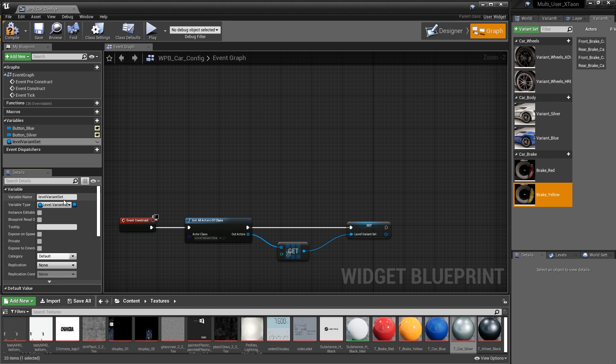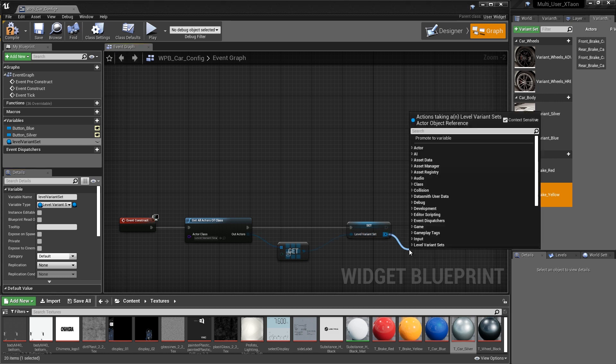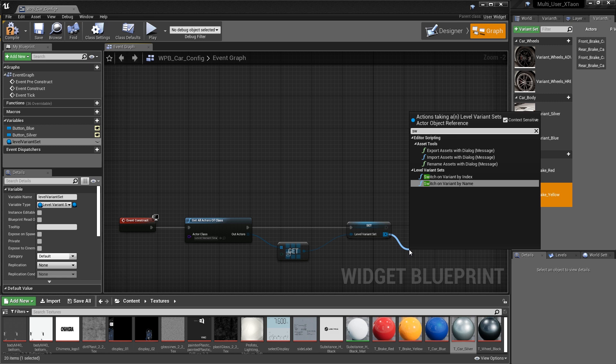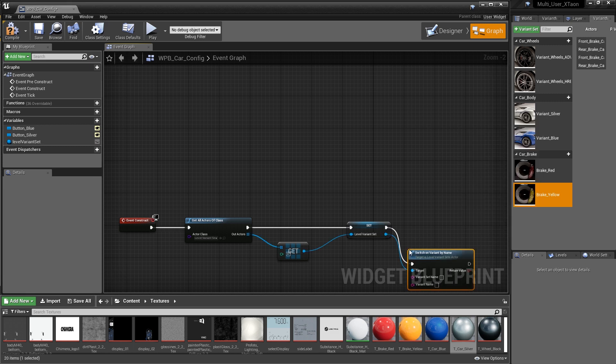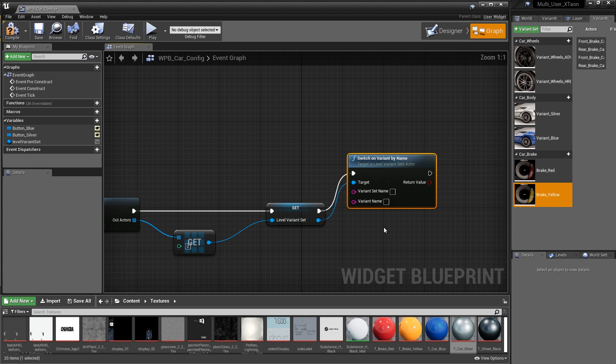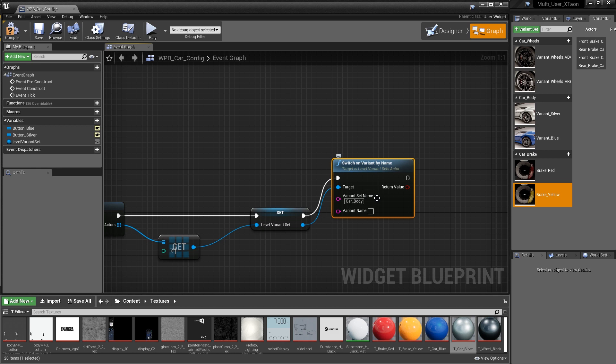So now we have our reference with the level variant set and we can use Blueprint to interact with our variants, which is exactly what we want to do. We want to have these variants switch on and off based on the mouse click events of our blue button and our silver button. So how do we do that? So what we're going to do is we're going to pull off the variable we just made and search for the switch node. And what we want to do is we want to switch the variant by name when we click the trigger button or when we click the blue button or the silver button. So this switch variant by name is a really great node when working with the variant sets. It allows you to specify any of these variant sets. So we're just going to call the variant set that we want to work with car body. And the variant name that we want to have turned on is going to be the variant silver.